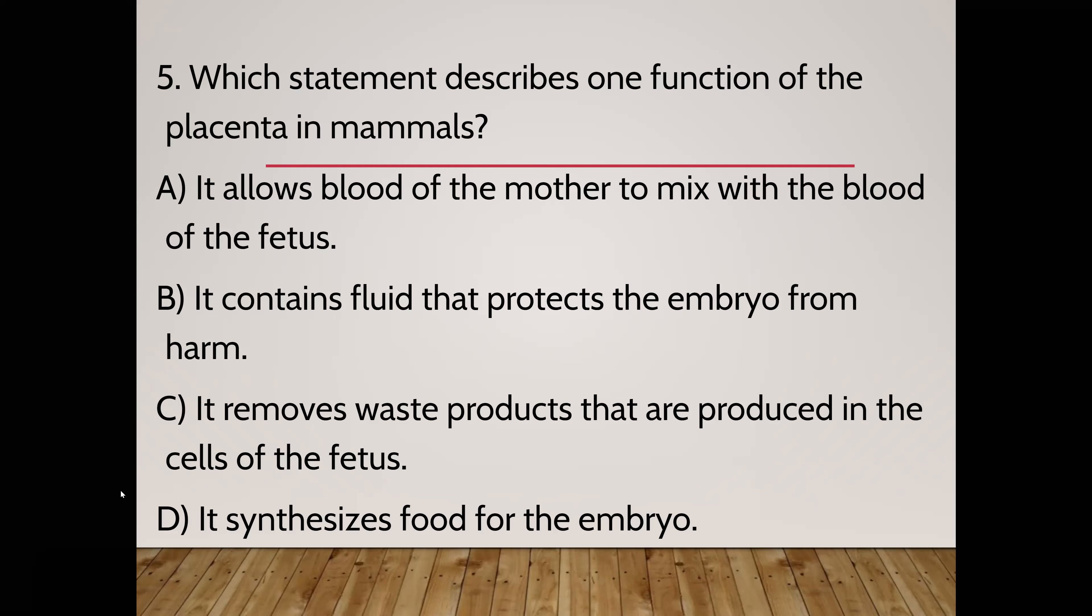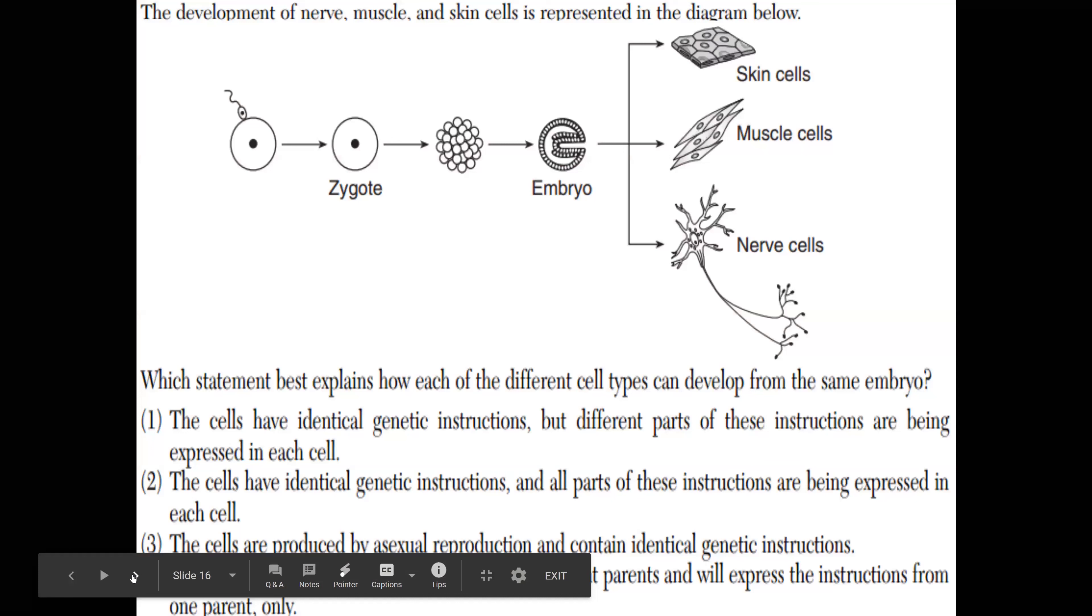A baby does not eat a burger. The mother digests the burger and some nutrients and vitamins may get there, but there's no cheeseburger or cheese or ketchup that goes in the baby. Yeah, it's not really even like that. It's more like nutrients and vitamins and usually the mother takes prenatal vitamins, but not really a burger consuming. But it contains fluid that protects the embryo from the harm, that's the uterus which contains amniotic fluid.